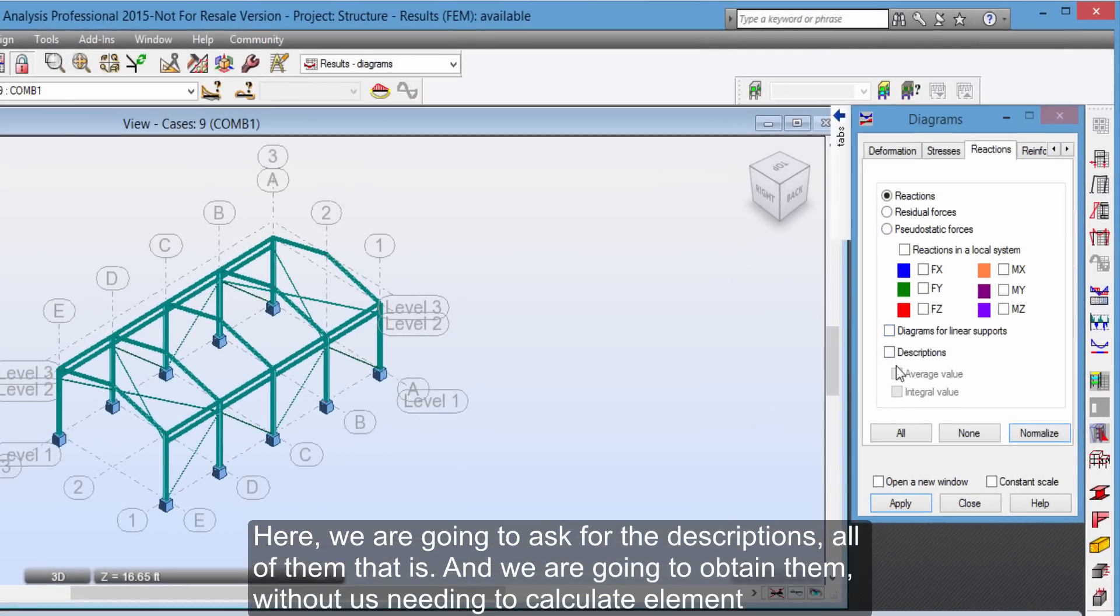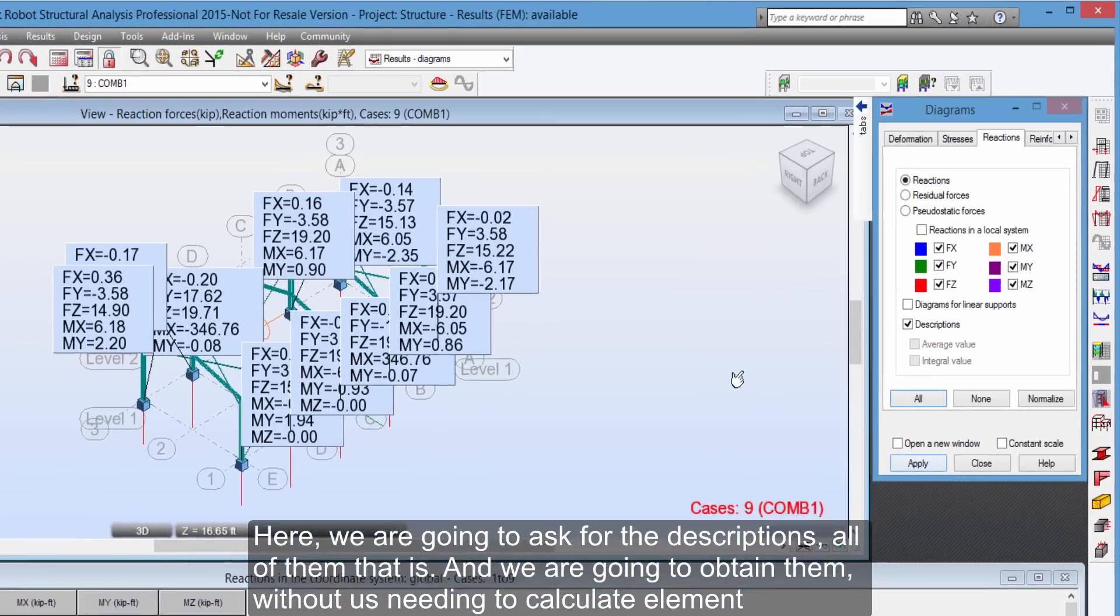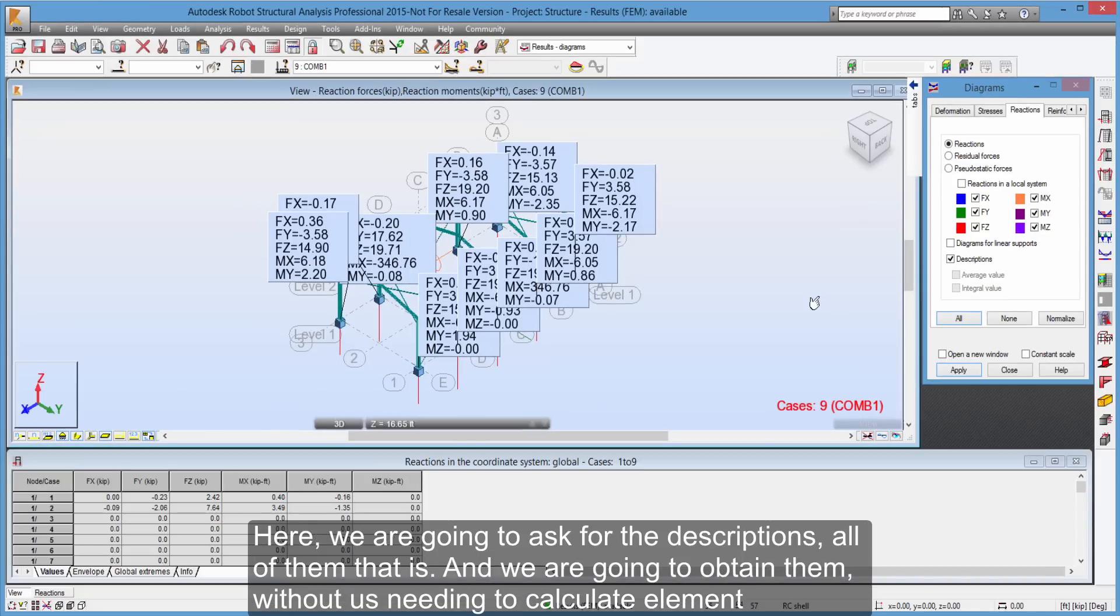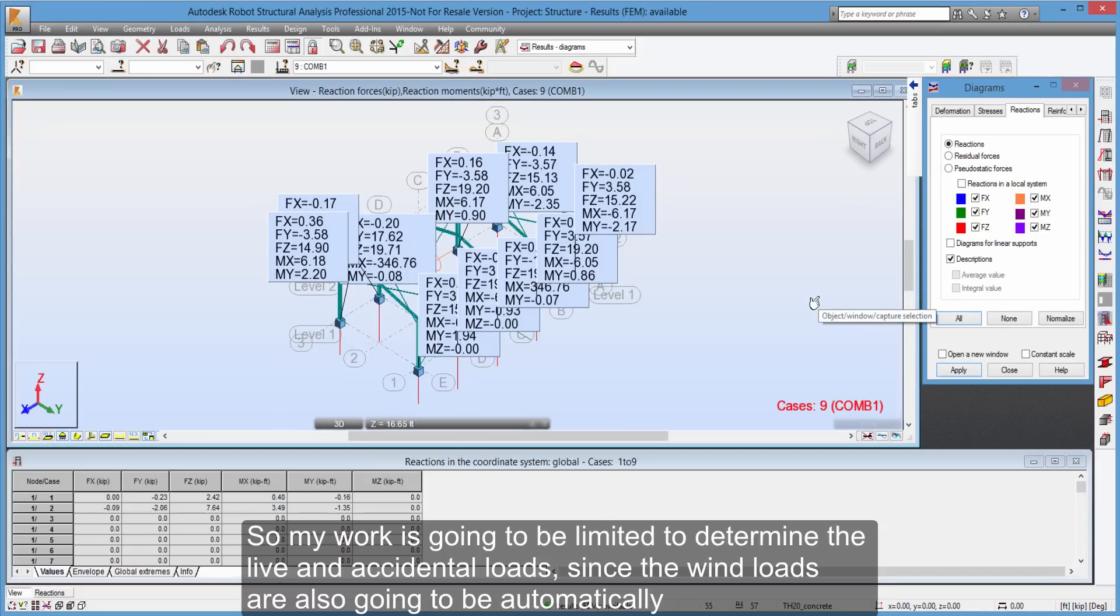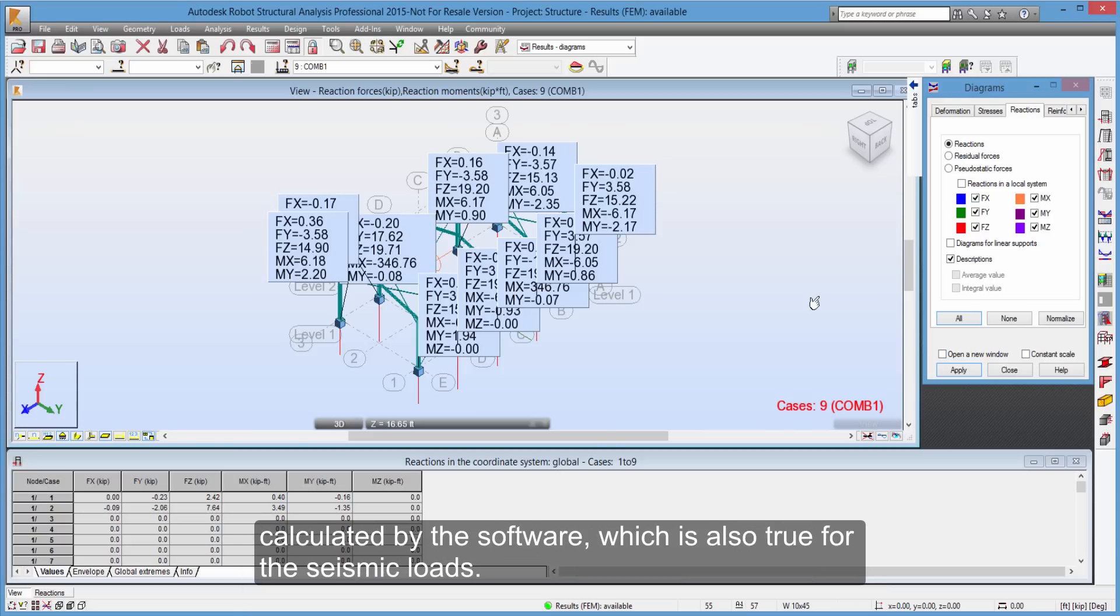Allowing us to have also the different reactions. Here, we are going to ask for the descriptions, all of them that is. And we are going to obtain them, without us needing to calculate element by element. So my work is going to be limited to determine the live and accidental loads, since the wind loads are also going to be automatically calculated by the software, which is also true for the seismic loads.